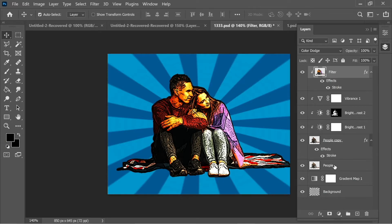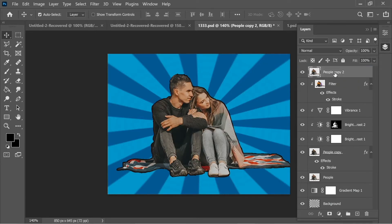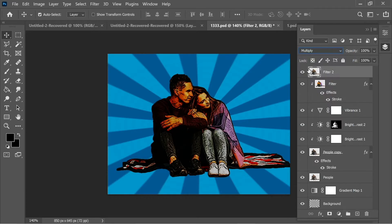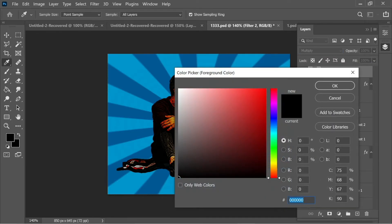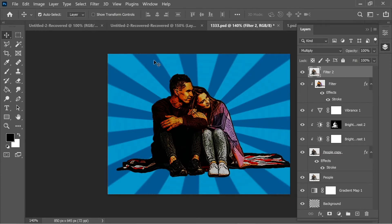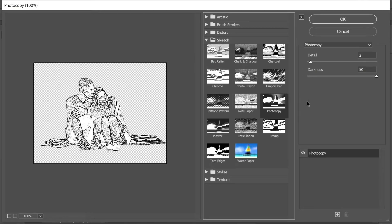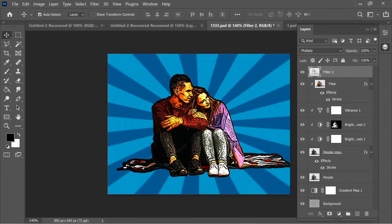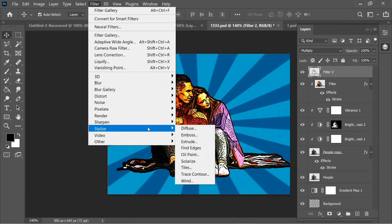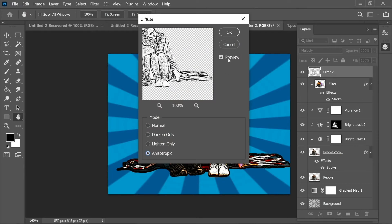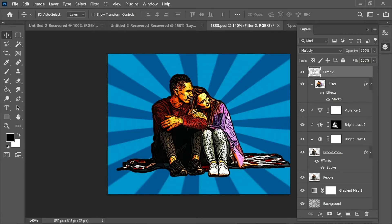Duplicate the 'people' layer with Ctrl+J, place it on top, and name it 'filter 2'. Set it to Multiply blend mode. Set foreground to black (#000000) and background to white (#FFFFFF). Go to Filter > Filter Gallery > Sketch > Photocopy, set detail to 2 and darkness to 50, press OK. Then go to Filter > Stylize > Diffuse and apply it for added sharpening and detail.